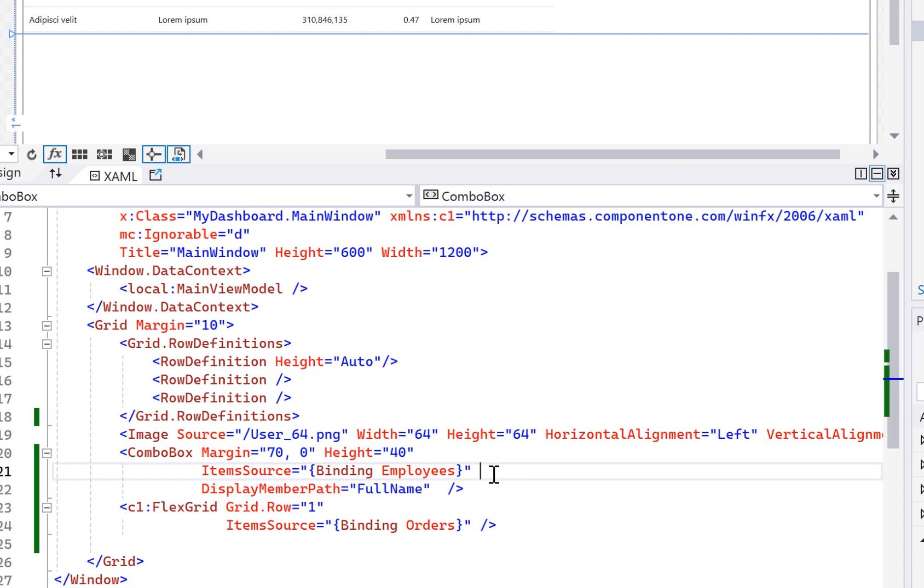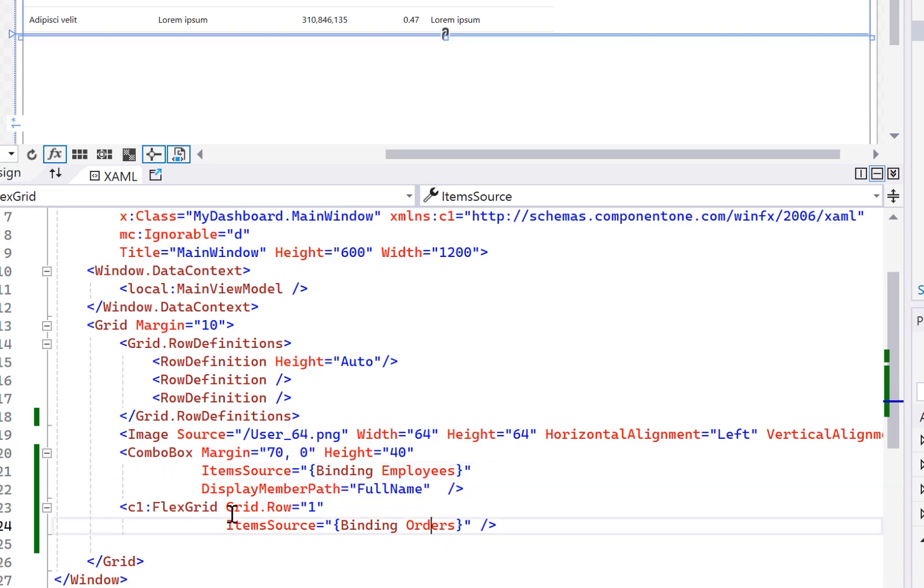And for the data grid, here I'm using the Component 1 FlexGrid for WPF from the C1.WPF.Grid NuGet package. And this FlexGrid is bound to the orders collection from my view model.